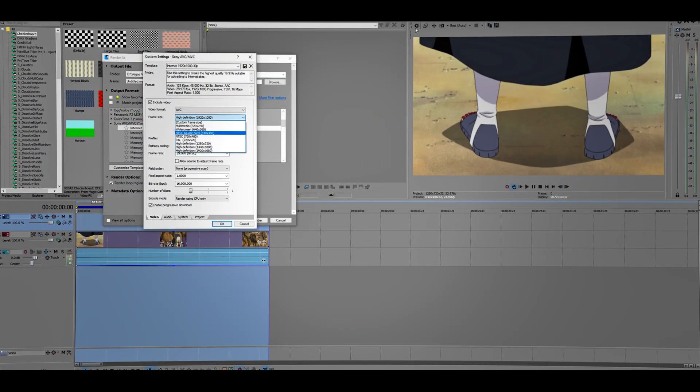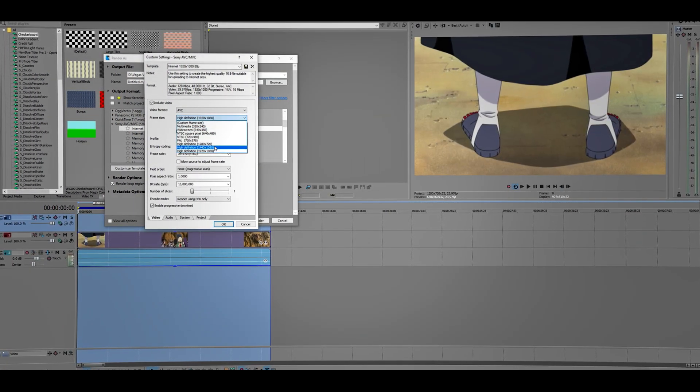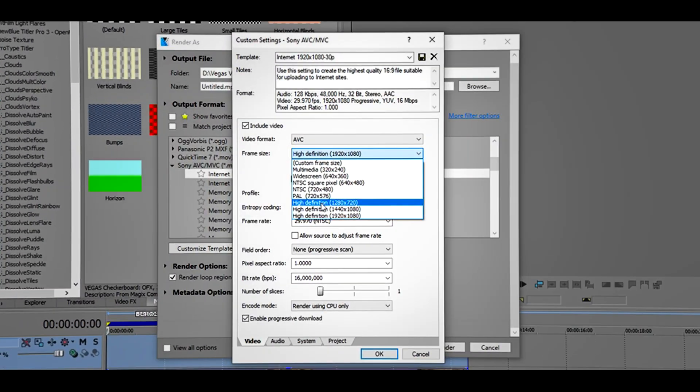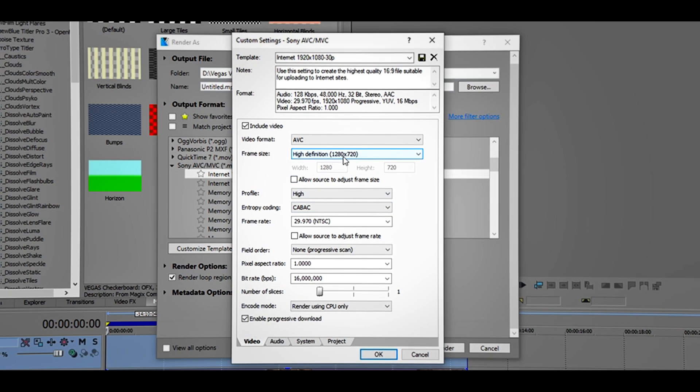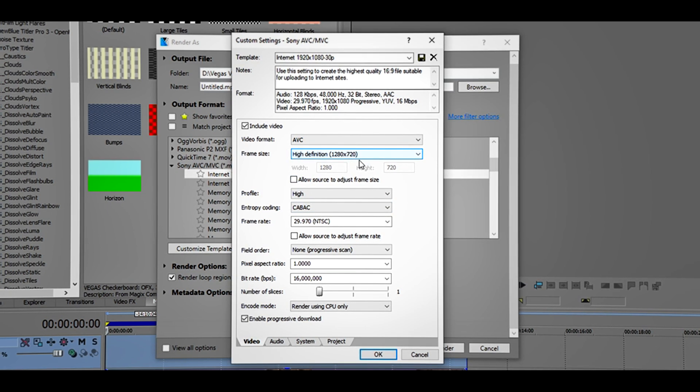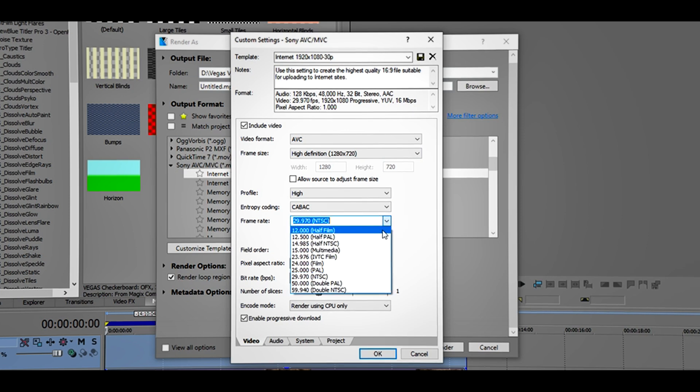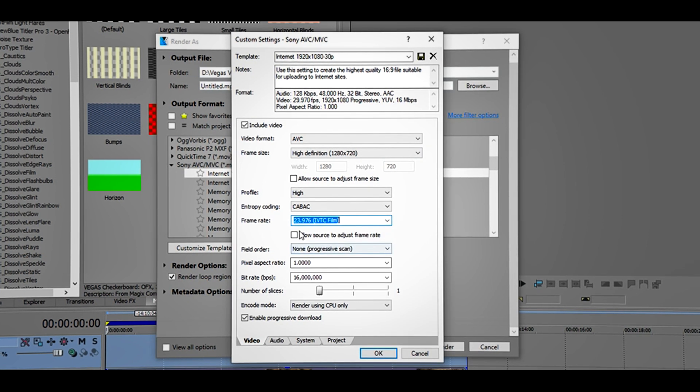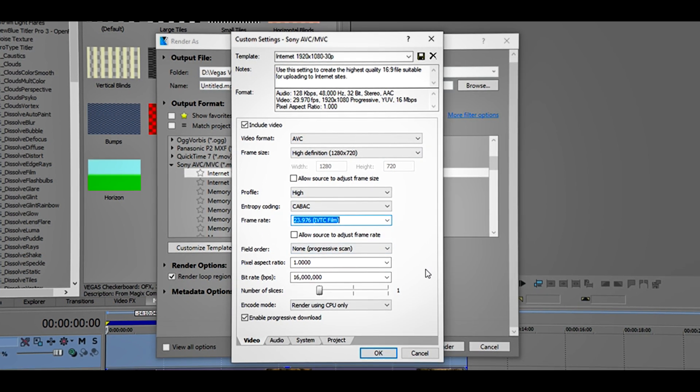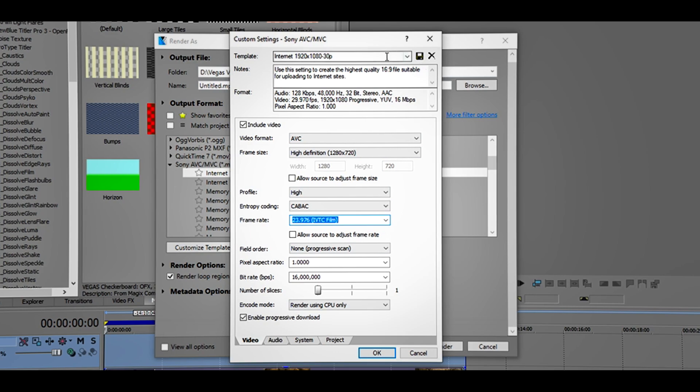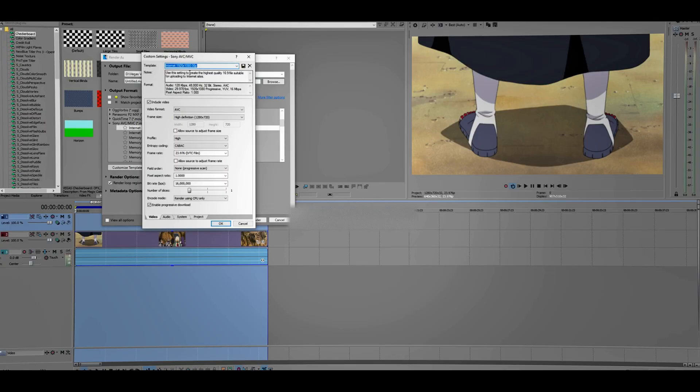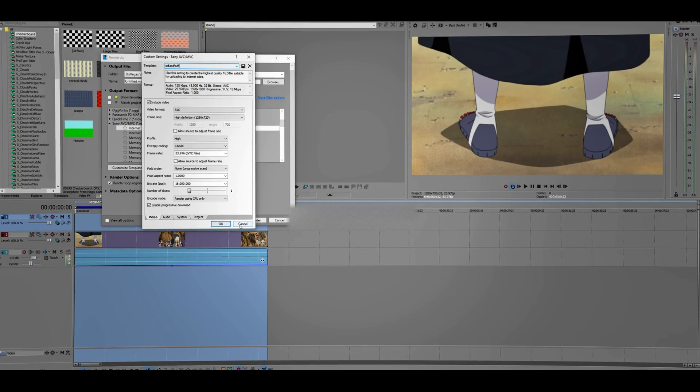Click Customize Template, and you want to change this to the number we saw earlier from the settings. That was 1280 by 720, and also the frame rate which was 23. That's how you fix this problem. If you want to save this, go ahead. I'm going to save it, click OK.